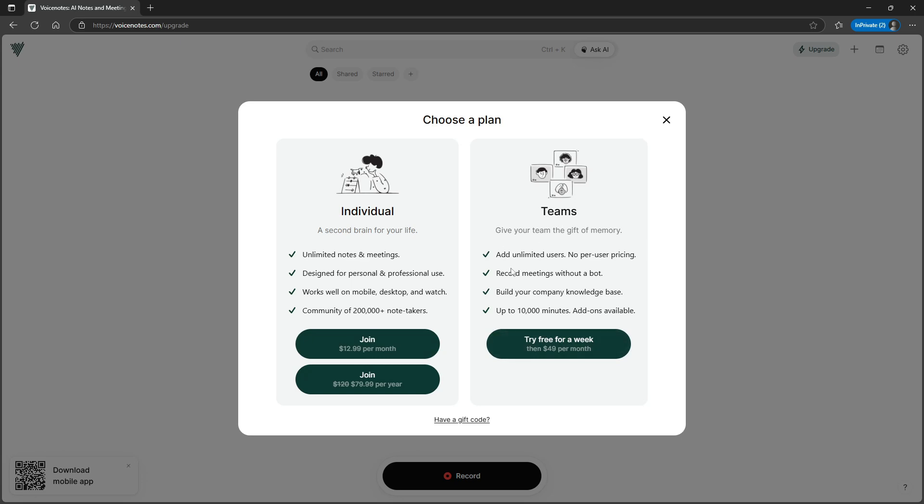There is also a team plan. So you can add unlimited users. There is no per user pricing. I find that really interesting. I normally don't cover team plans but this is really interesting. You can have up to 10,000 minutes with add-ons available.